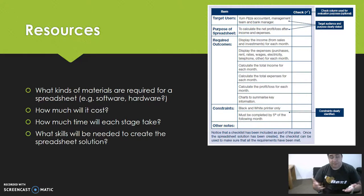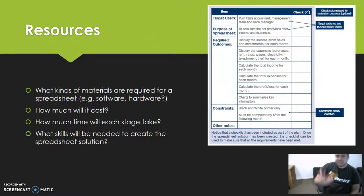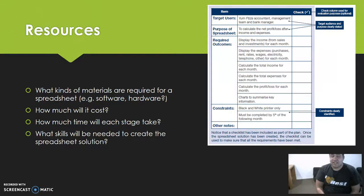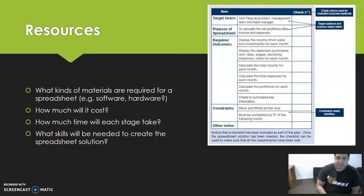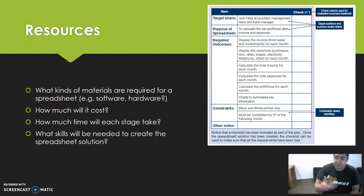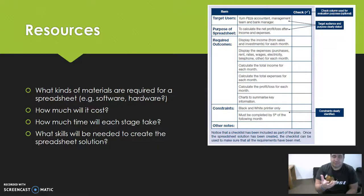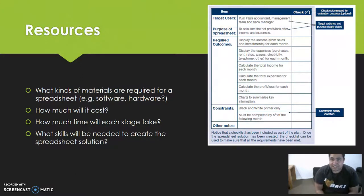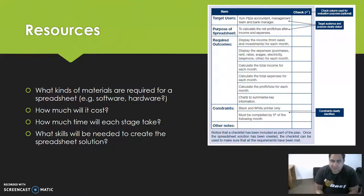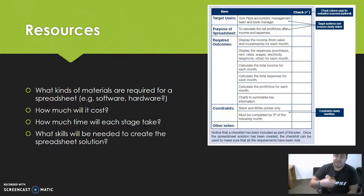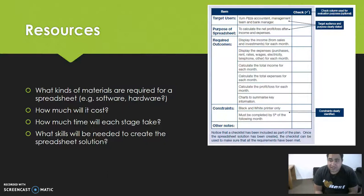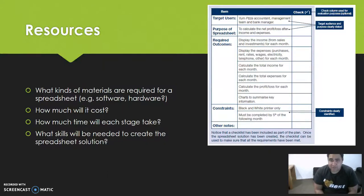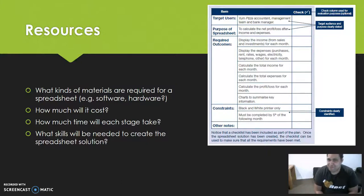In this example of a plan, you've got the target users and the purpose of the spreadsheet. Going back to the brief covered in the same lesson: young pizza accountant, management team, and bank manager are all target users who will be using the spreadsheet you create. The purpose, going back to the brief, was to calculate net profit loss after income and expenses.